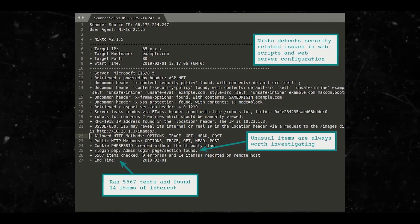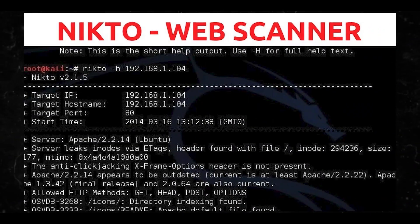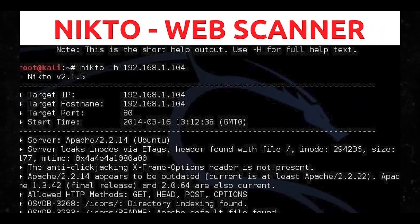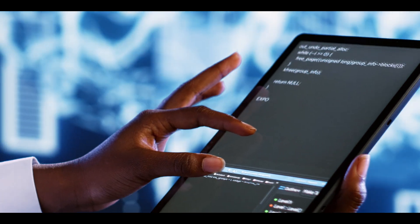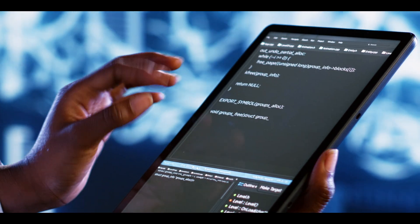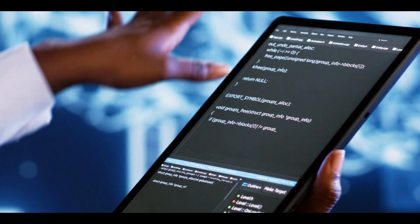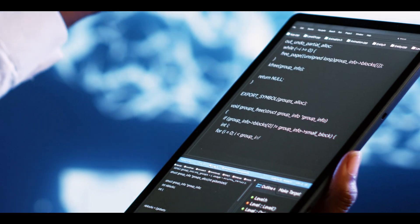Since Nikto is checking hundreds of URLs for the presence of old scripts, vulnerable applications, and other problems, this can sometimes result in many false positives.